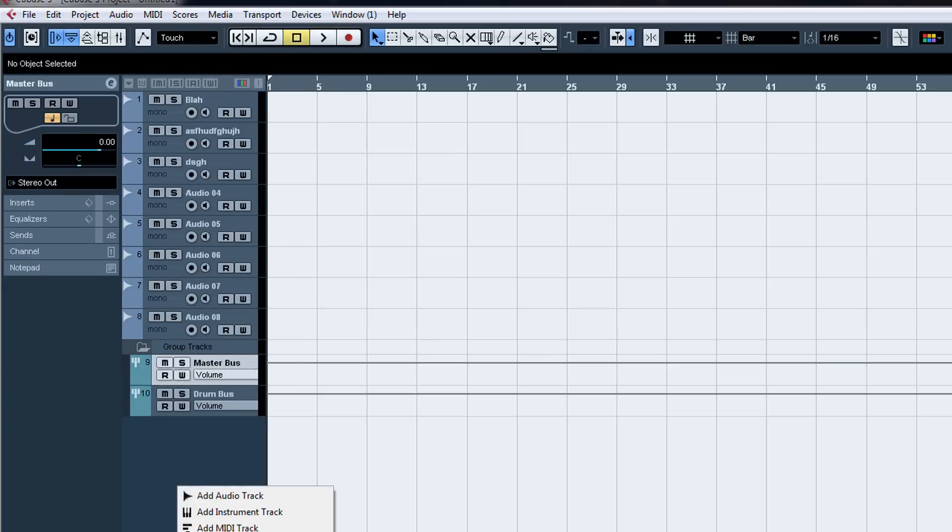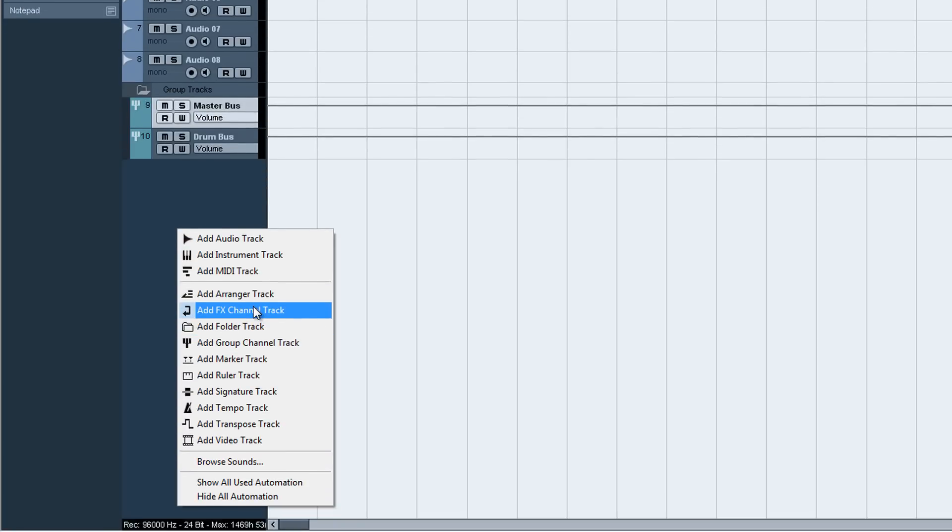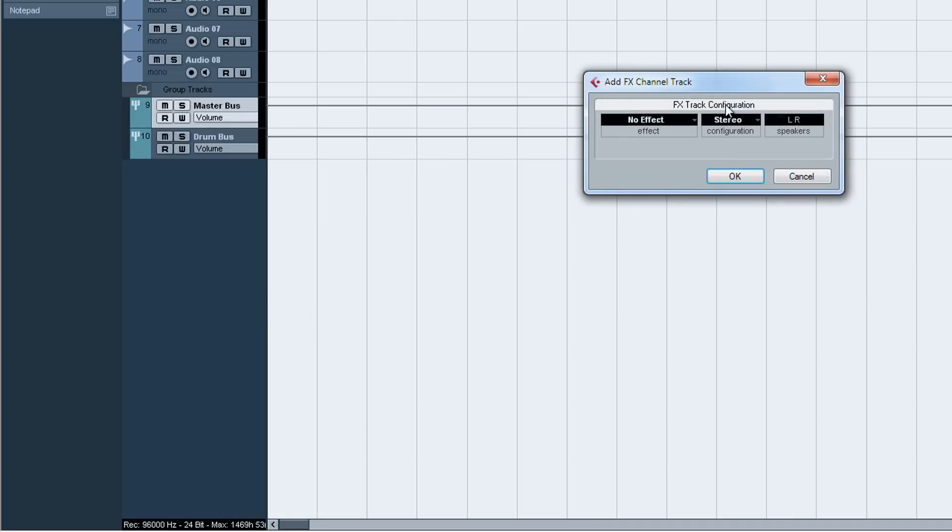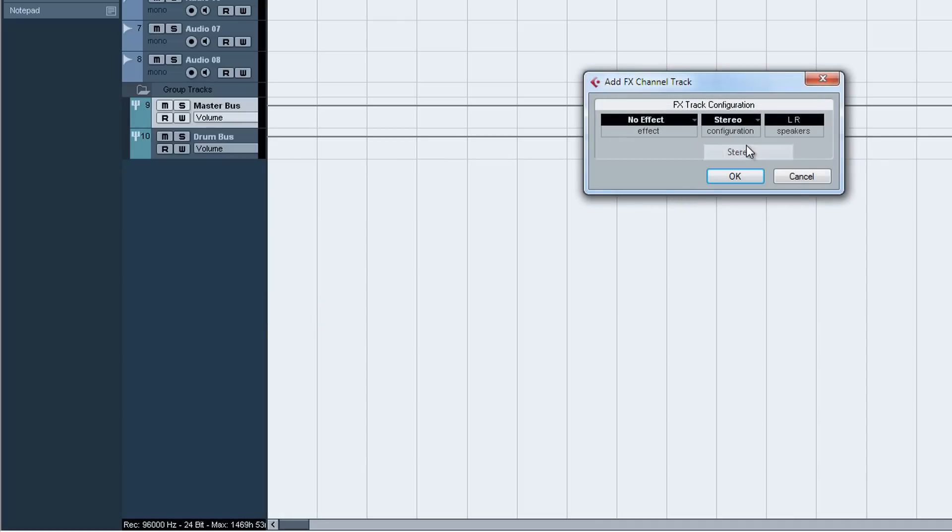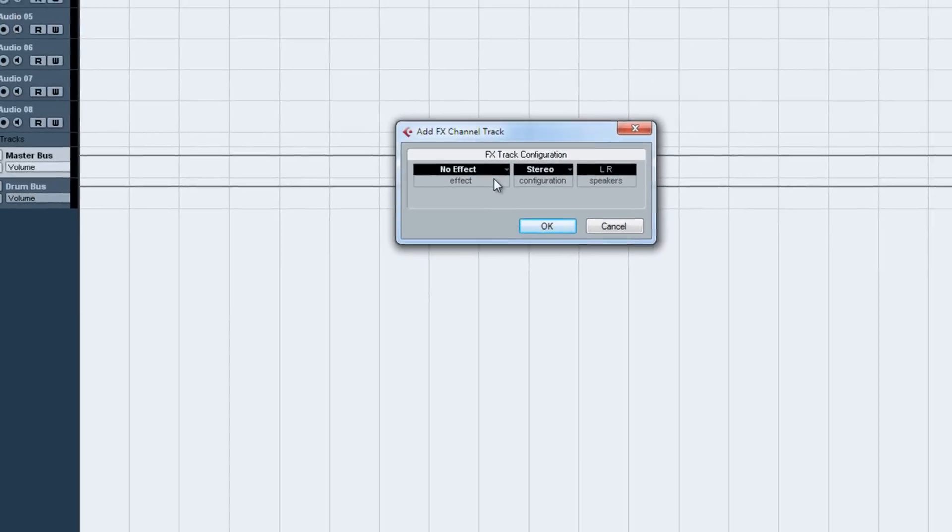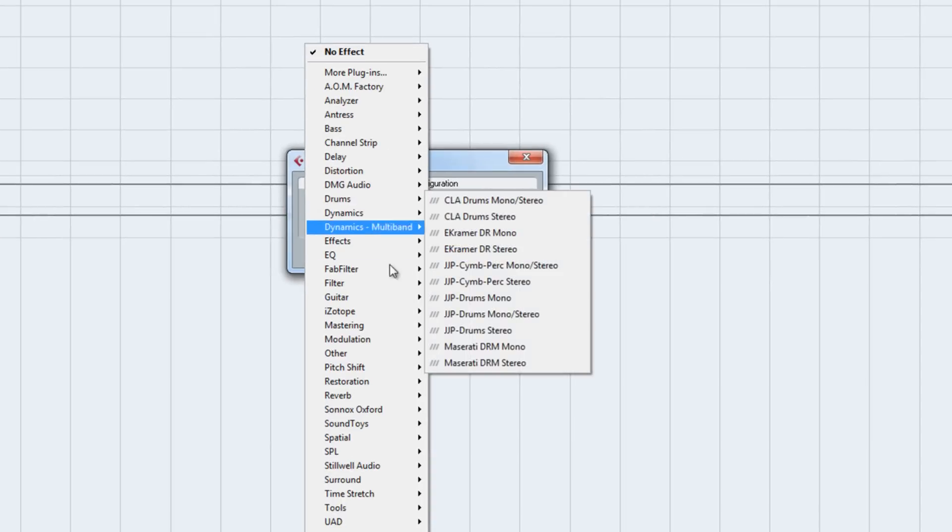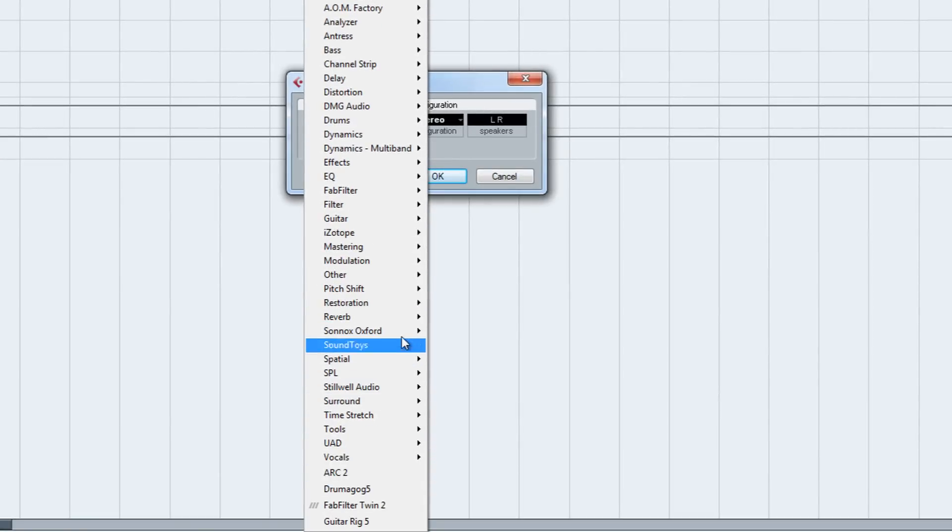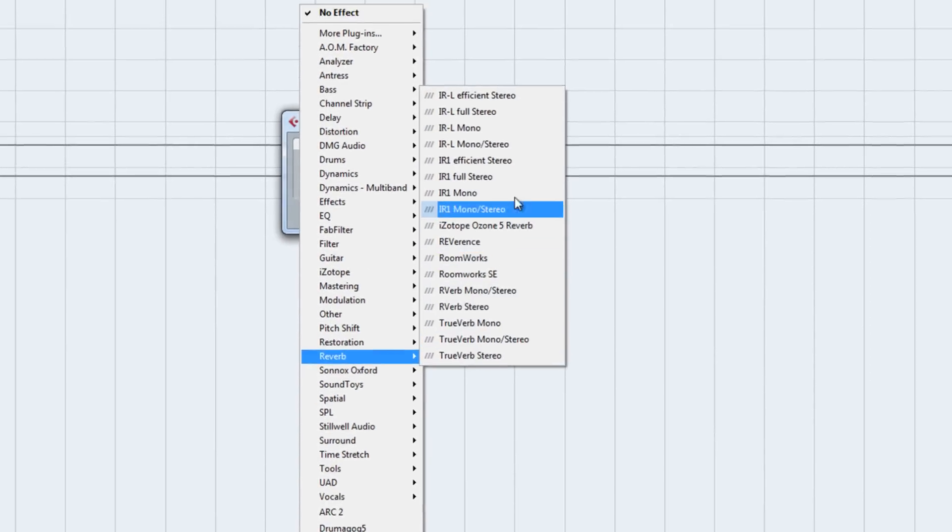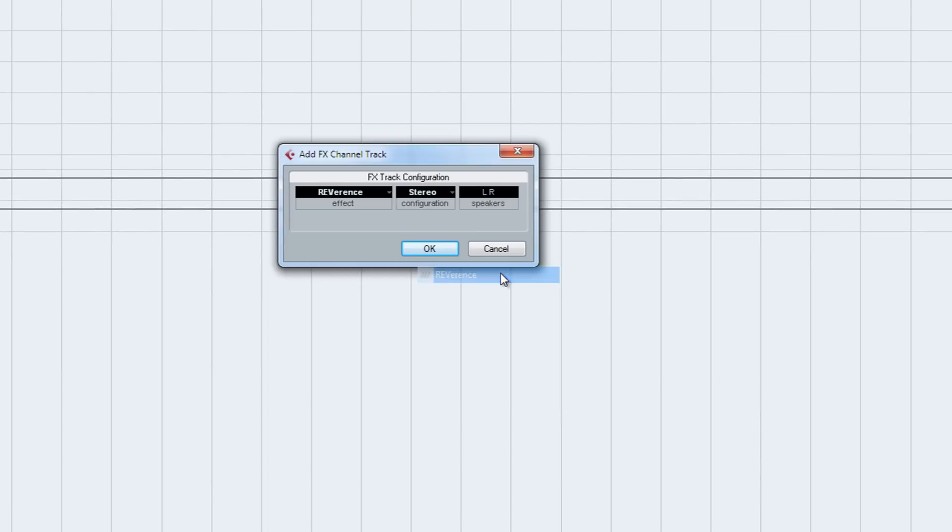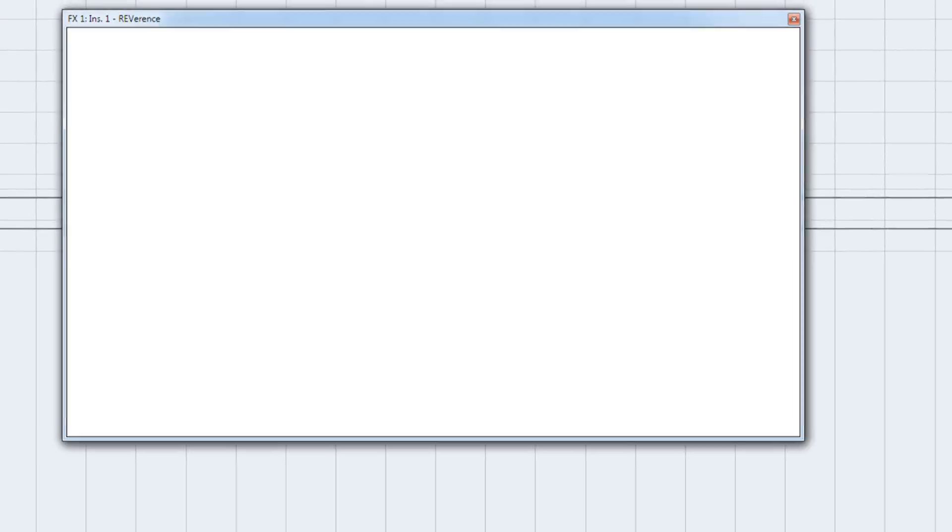Set up an effect track. Right click, add effects to channel track, stereo or mono. You can even add an effect if you want. Let's go to find reverb. Reverence. Let's add that.